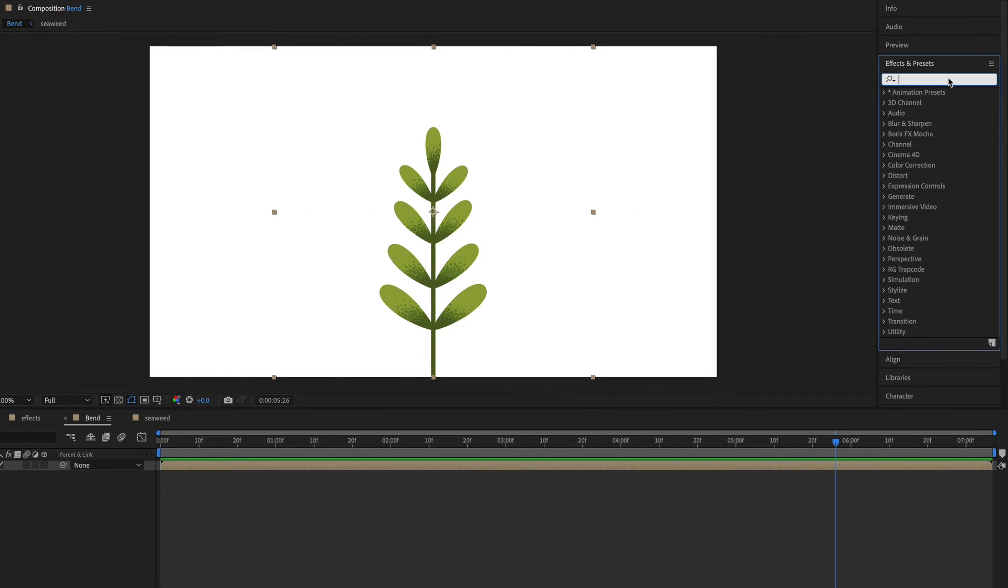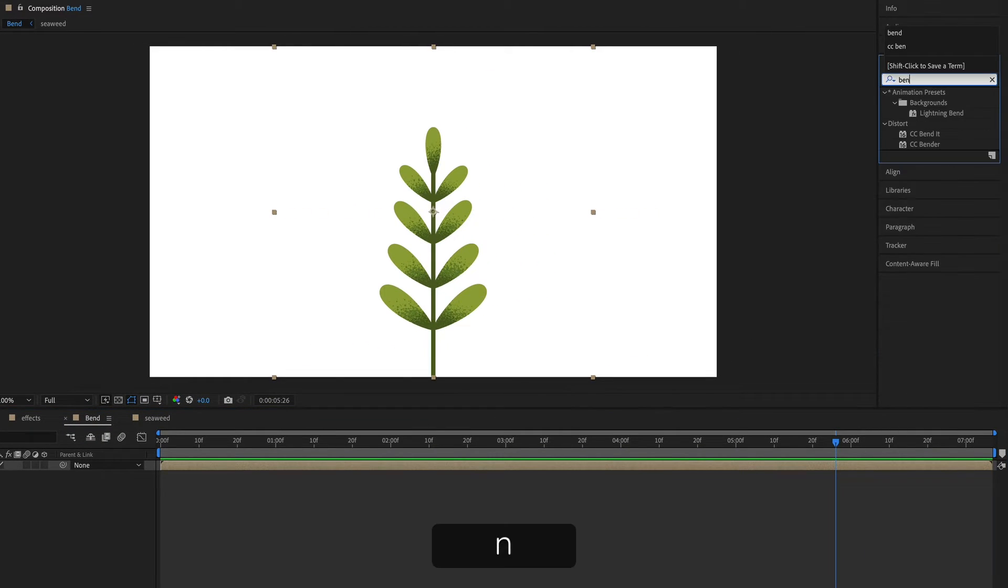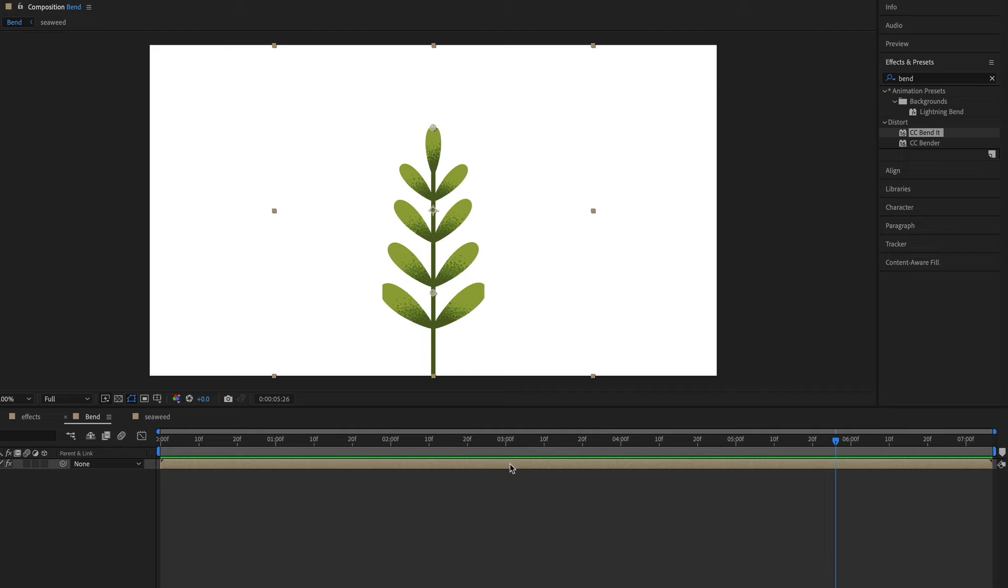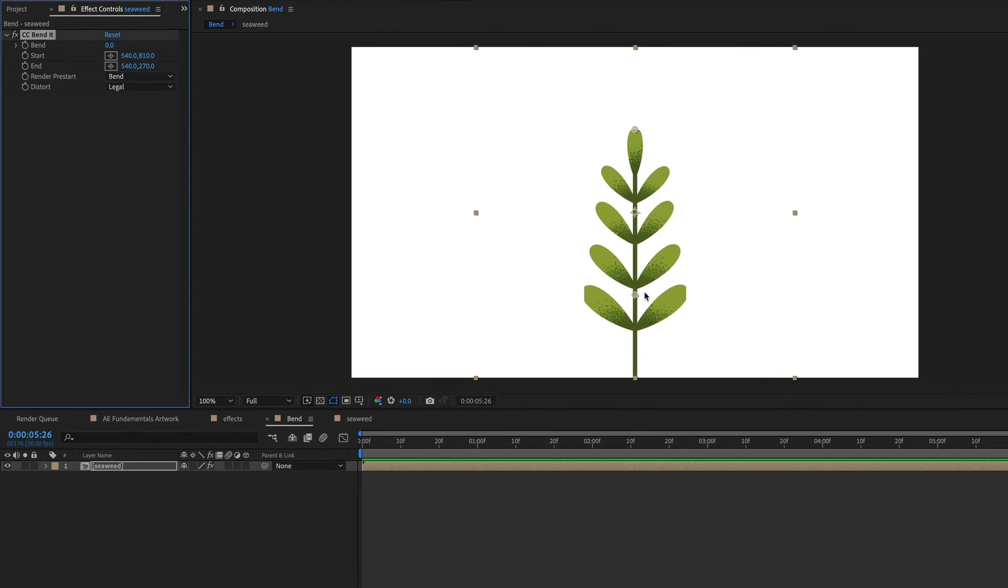So in effects and presets, I'm going to search for bend. The one that I want is called CC bend it. So I'm just going to drag that onto my composition. Now notice that it's cut off a little bit of the composition. So the first thing that I need to do is adjust the bend start and end positions.